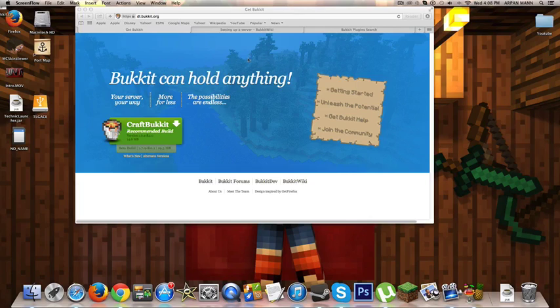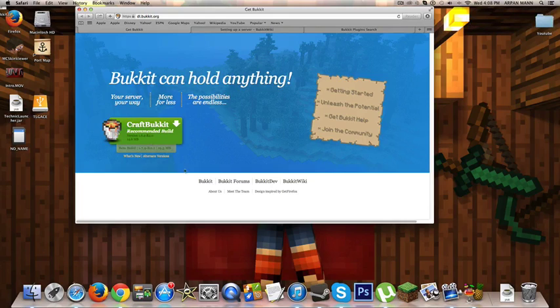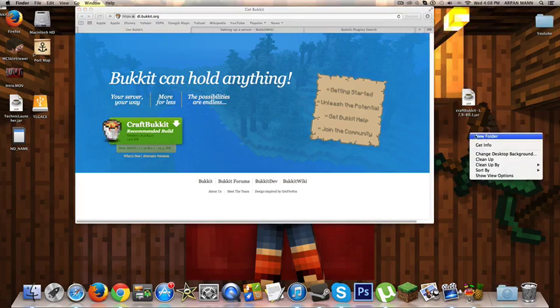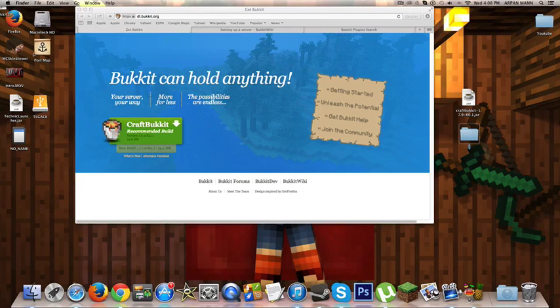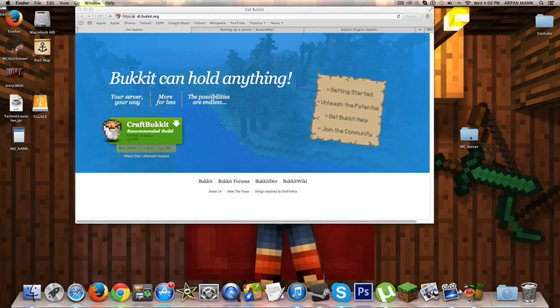The first thing you need to do is go to the first link in the description below, which is dl.bukkit.org. Once you're at the link, download the beta build, which is 1.7.9 currently. Once you've downloaded it, drag it to your desktop. Then create a new folder called whatever you want. I'm going to call it MC server. Once you've done that, drag craftbukkit.jar into your MC server folder.